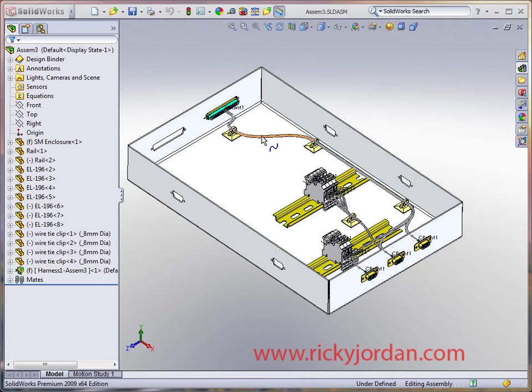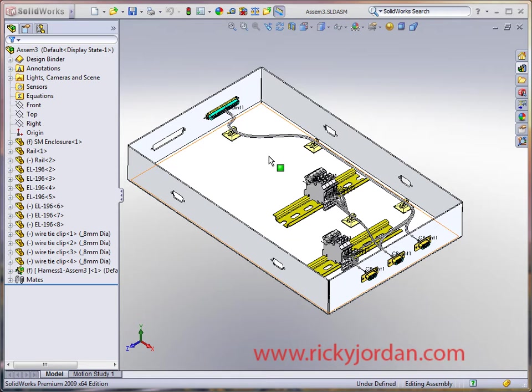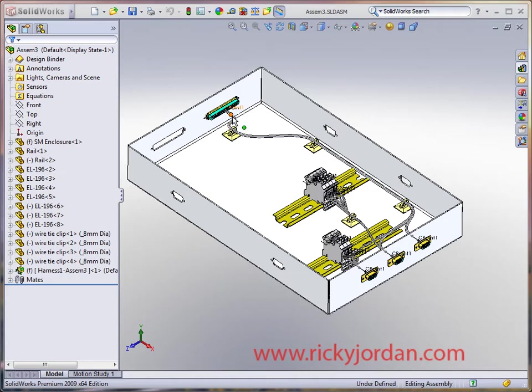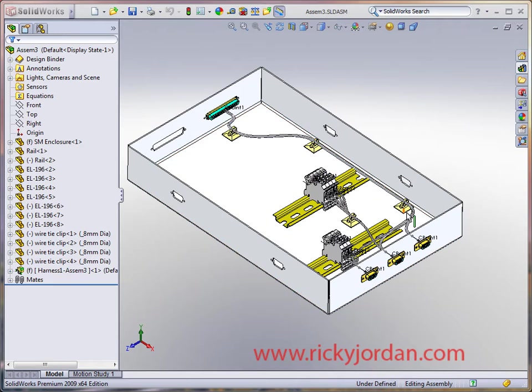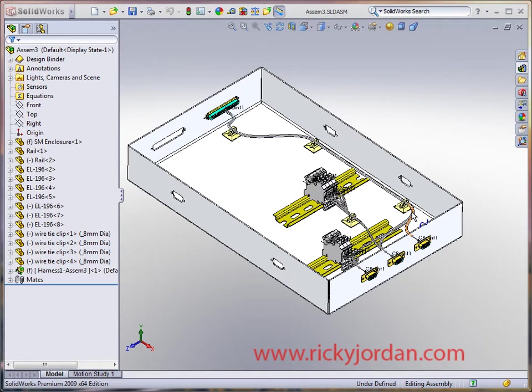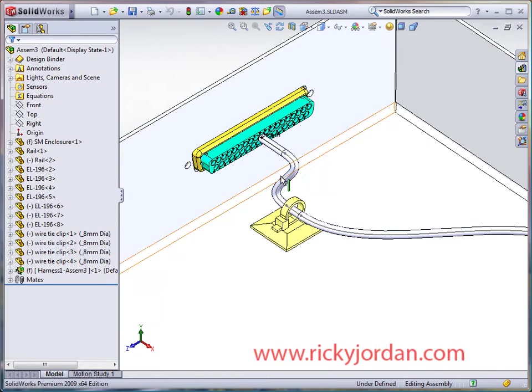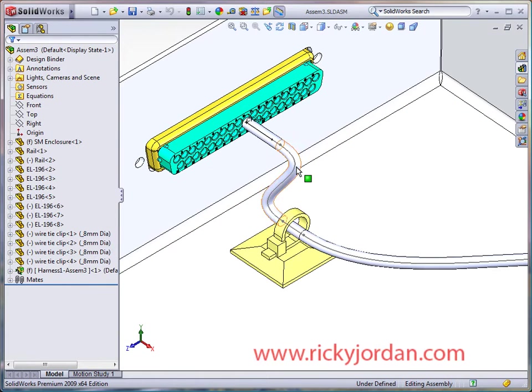Remember earlier in part one we had this little kink up here near the 37 pin connector that we need to take care of. So we're going to take care of that and also move some of these wiring clips around so that we're not interfering with other components inside of this assembly. Let's get started.